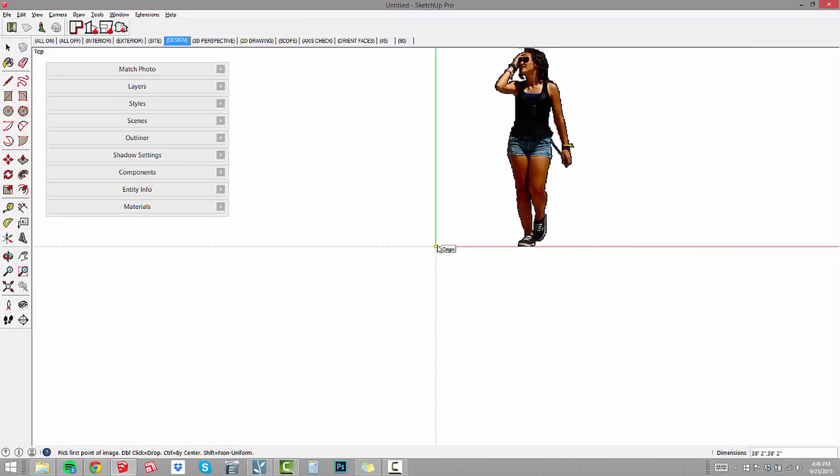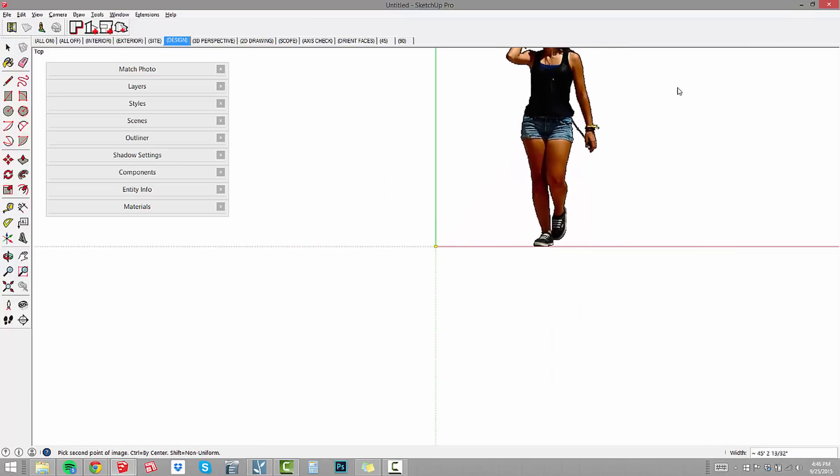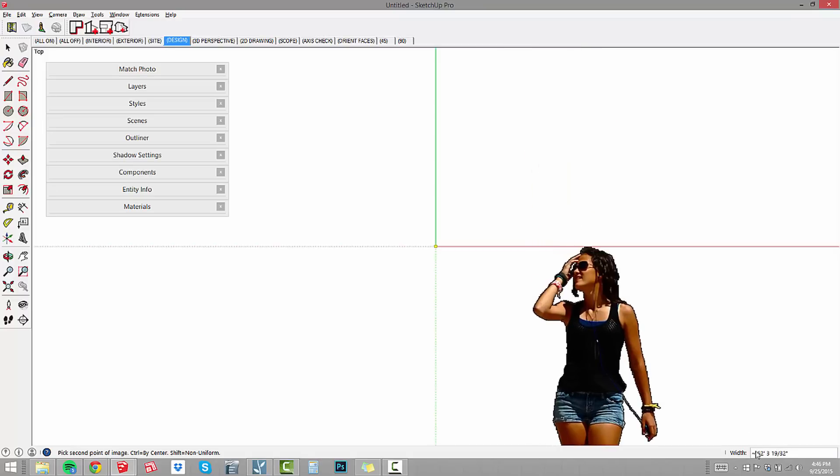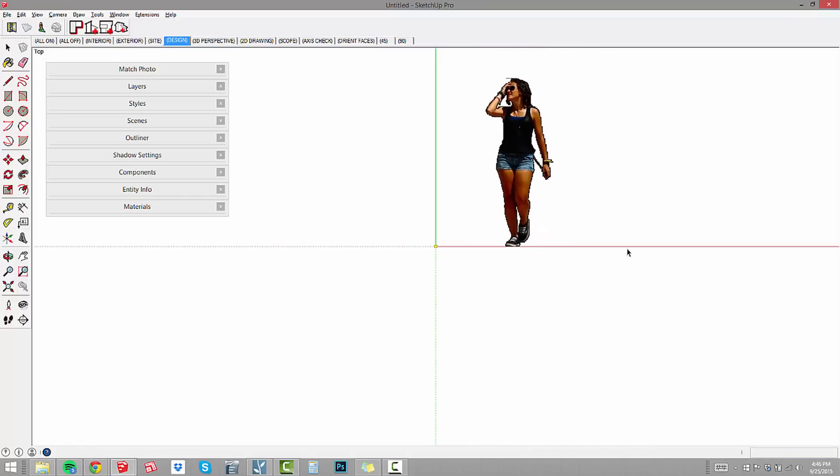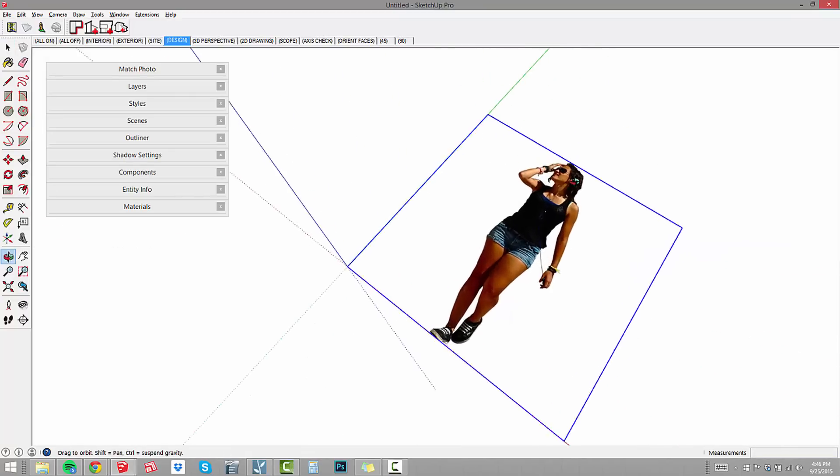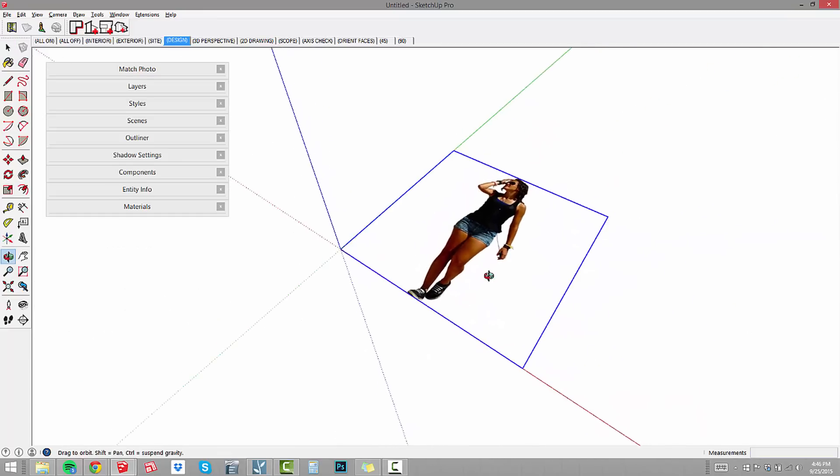Now I'm just going to click on the origin once, move my cursor to suggest a direction, and the measurements dialog box is giving me a width. I'm not real concerned about that, I just want to import that image and call it good.